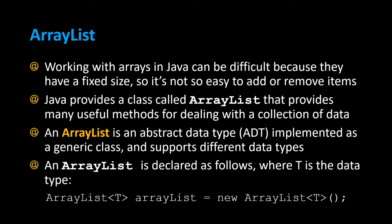An ArrayList is declared as follows, where T is the data type: ArrayList with a set of angled brackets with the data type in the middle, then the name of the ArrayList, and you assign that to new ArrayList, another set of angled brackets with the data type, and then the parentheses.